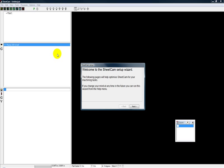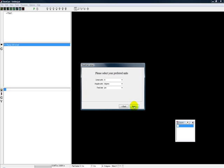Just click on that and it'll fire up a quick walkthrough for how to initially set up SheetCam. It's kind of a welcome page here. Click next.